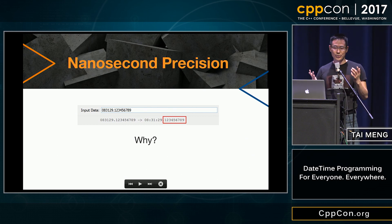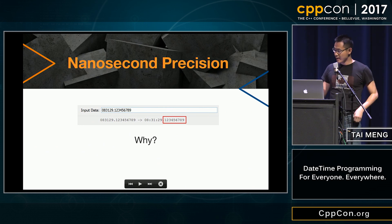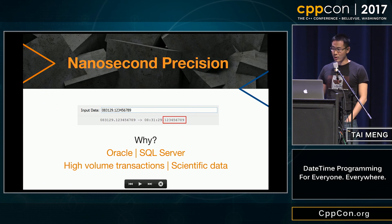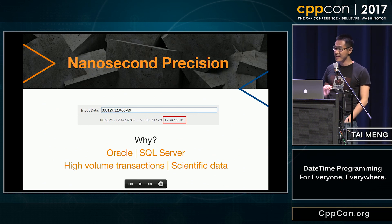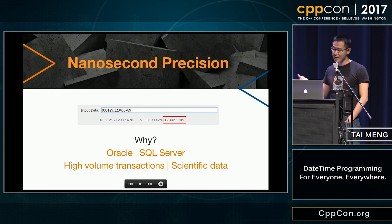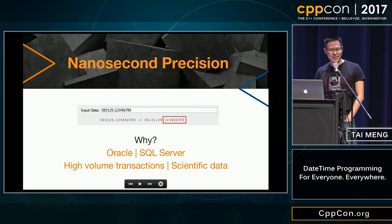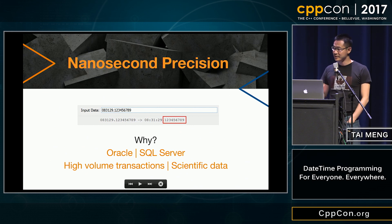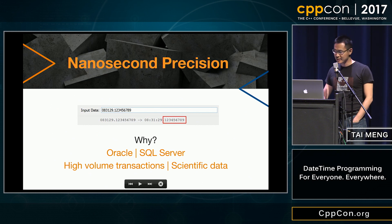We are in the business of helping our users move their data from point A to point B. Point A often is a database. SQL Server and Oracle both support daytime precision beyond microseconds. Oracle supports nanoseconds, and we align with Oracle. But who has data that precise? Two examples: high-volume transactions, which we've heard a lot about at this conference, and scientific data.